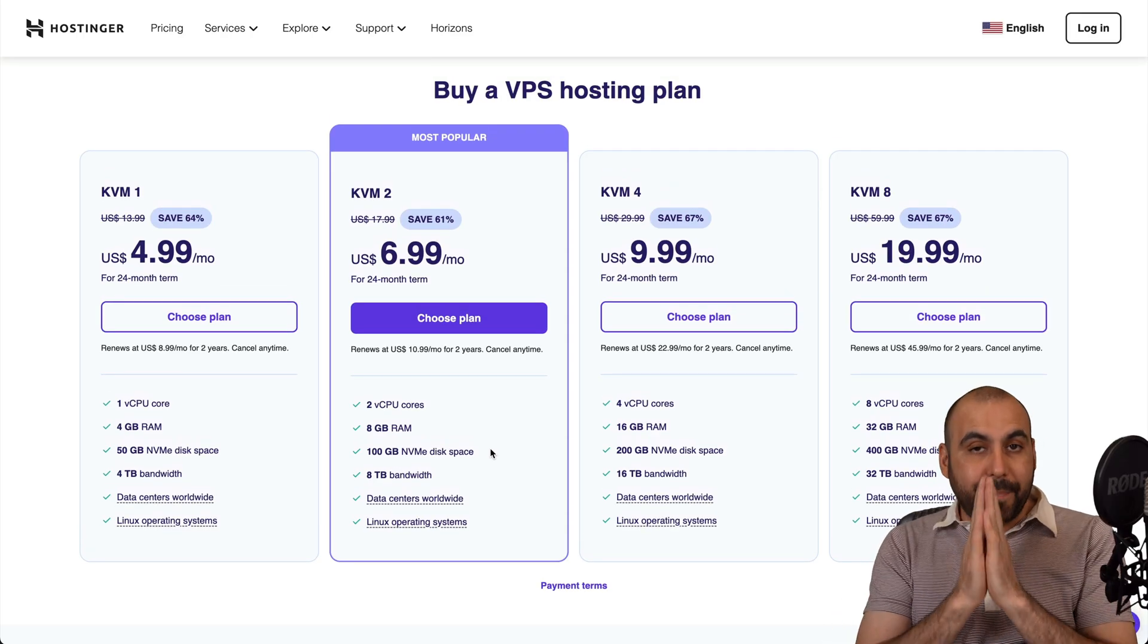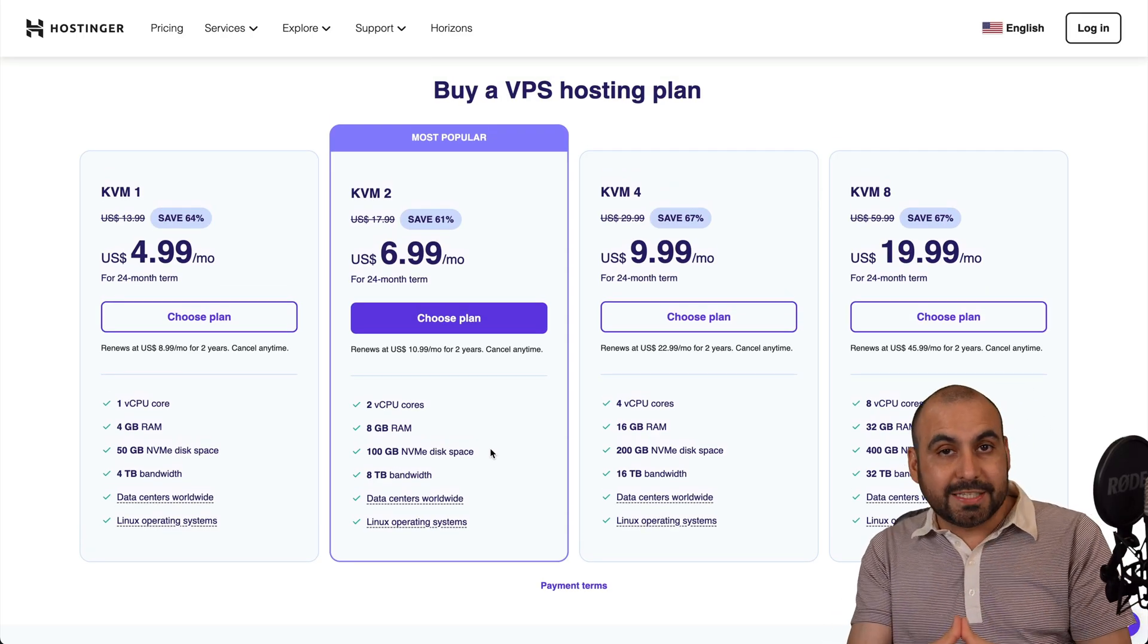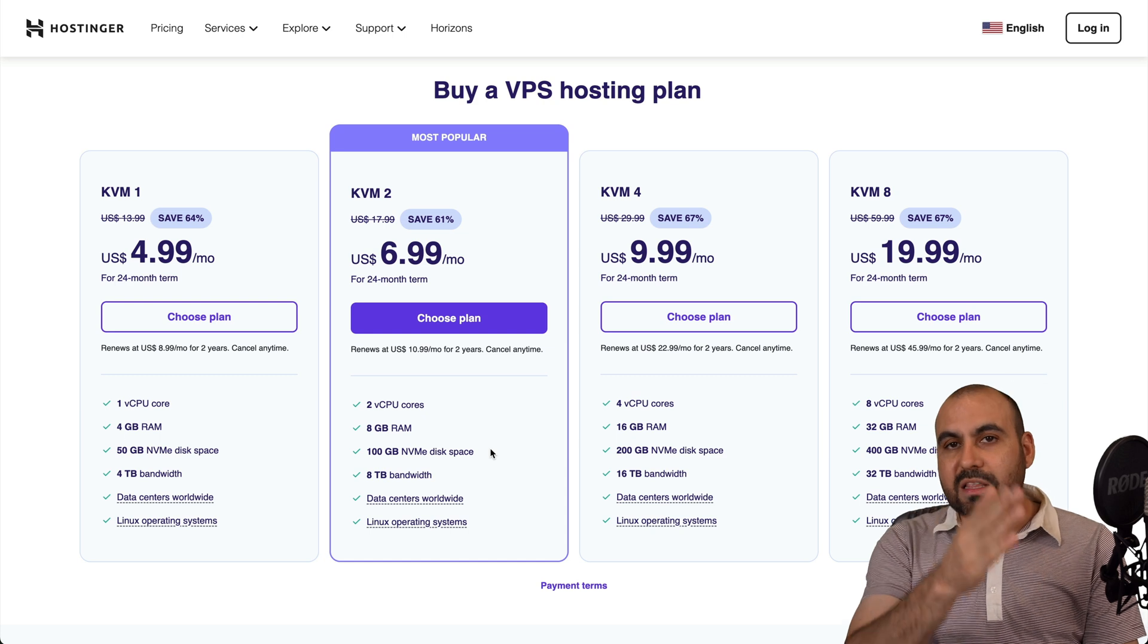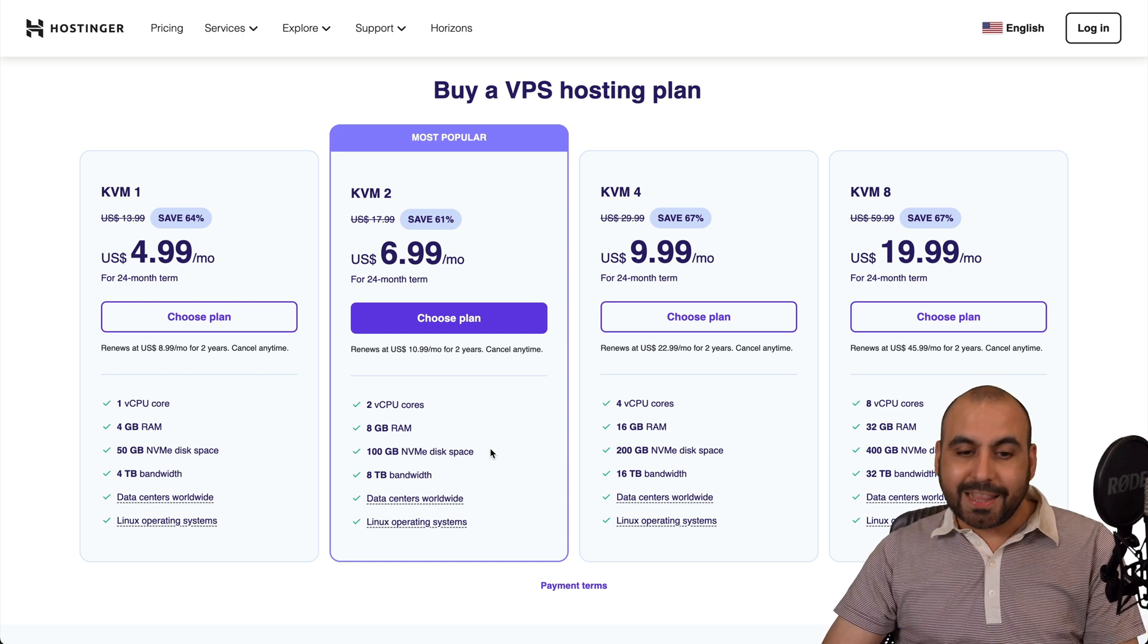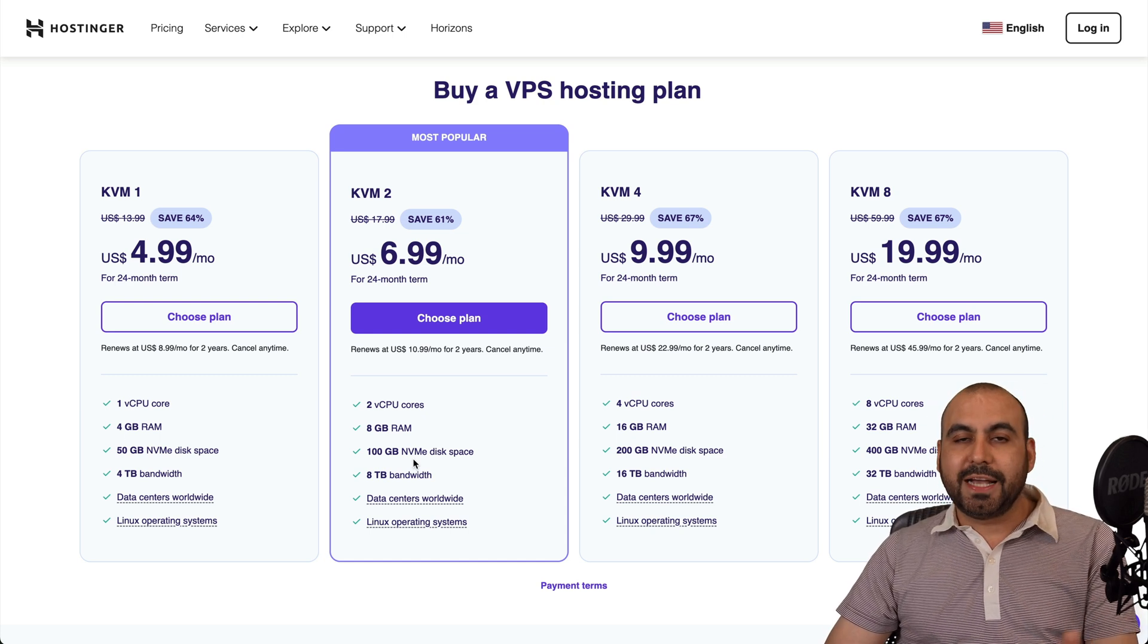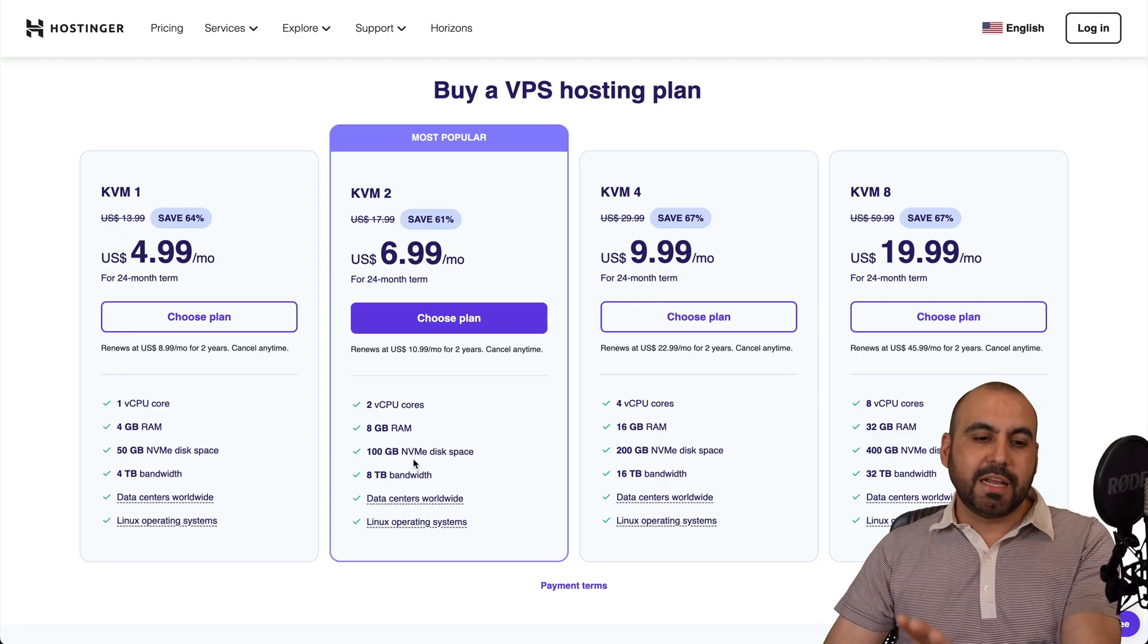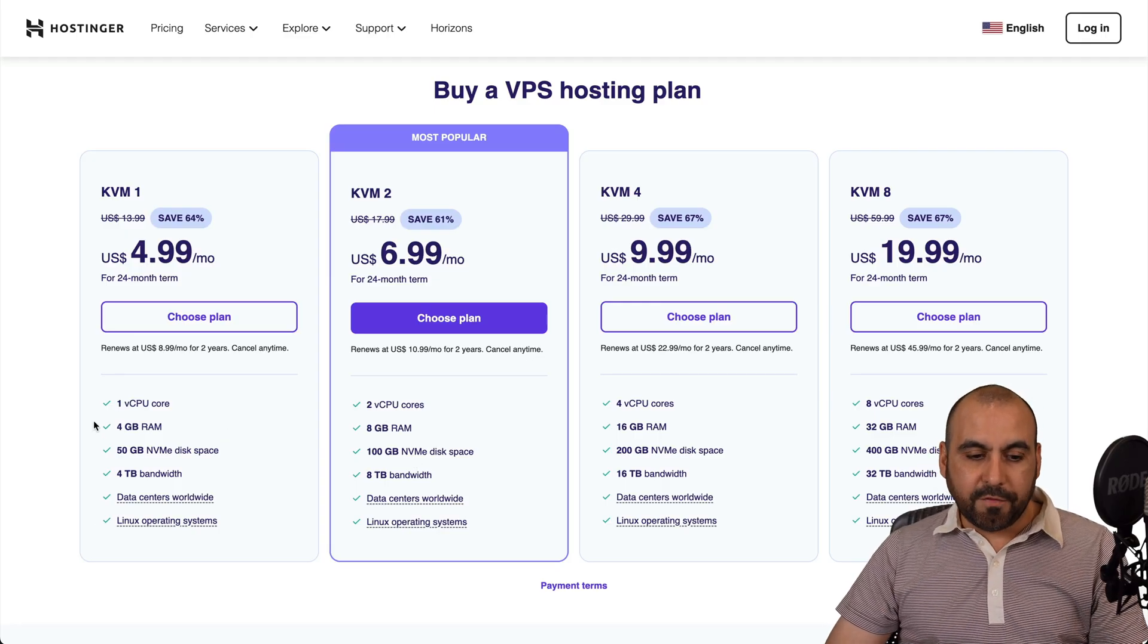And depending on the amount of sites and the amount of resources needed for those sites, is the VPS plan that you are going to select. In this case, I would recommend that if it's one or two sites and not a lot of resources needed, KVM1 is more than enough.